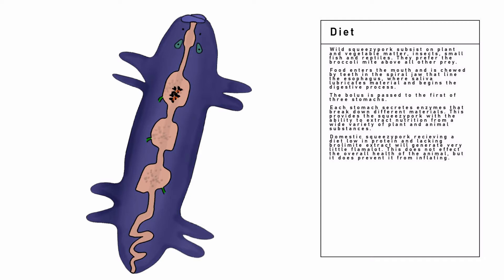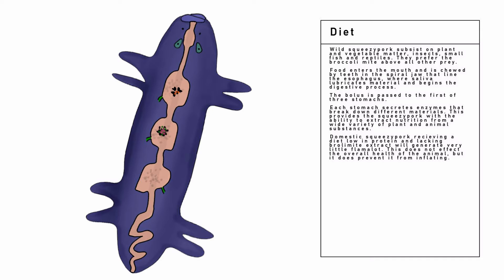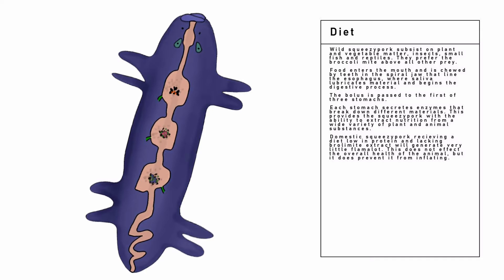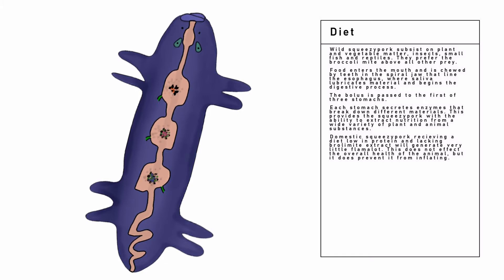Each stomach secretes enzymes that break down different materials. This provides the Squeezy Pork with the ability to extract nutrition from a wide variety of plant and animal substances.